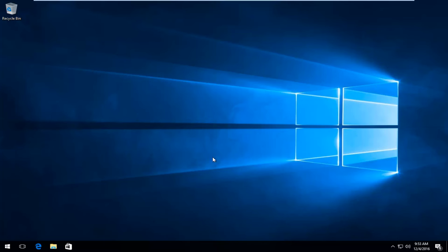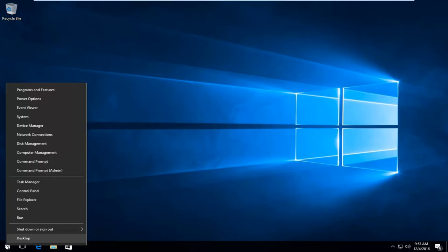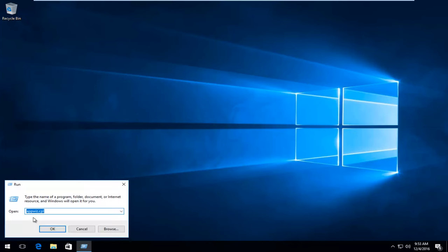We're going to start by right-clicking on the start button. Then we're going to left-click on Run from this menu. You want to type in regedit and then either hit Enter on your keyboard or using your mouse, left-click on OK.